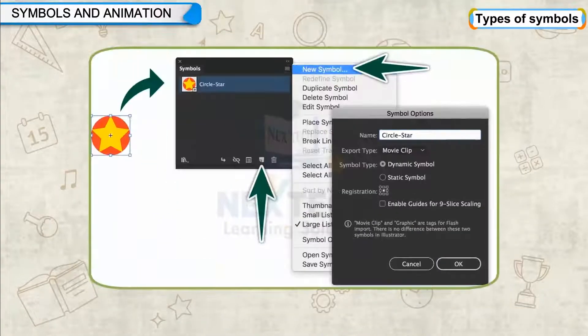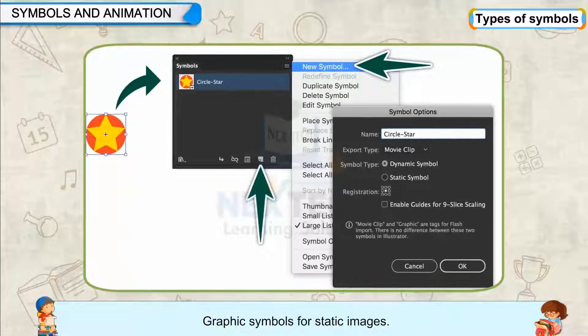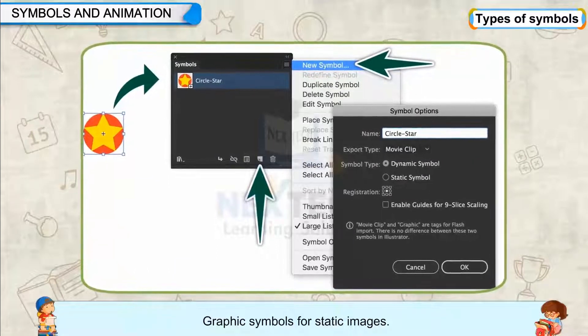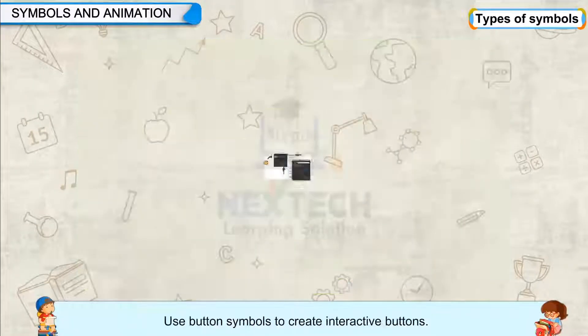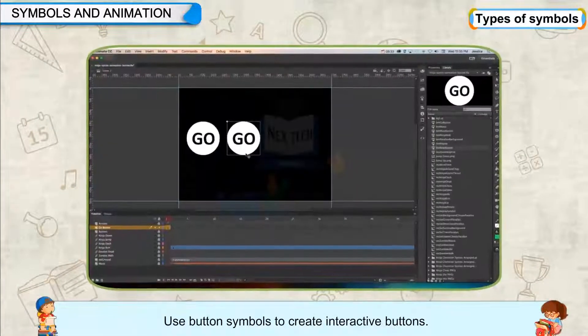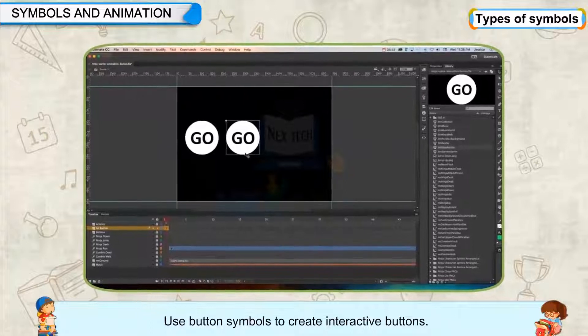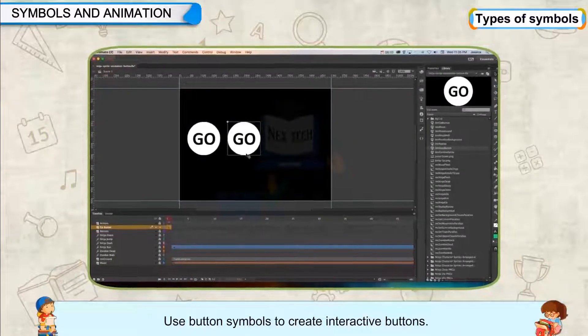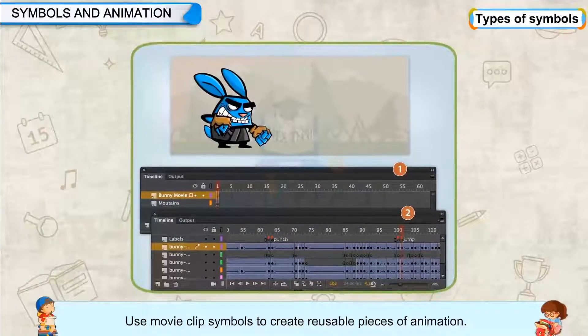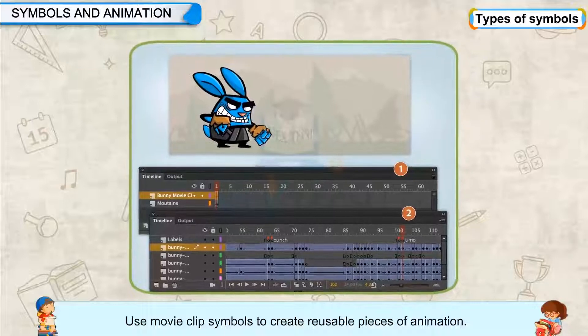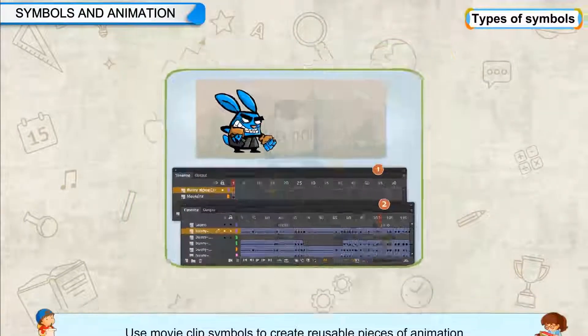Types of symbols: Graphic symbols for static images, button symbols to create interactive buttons, and movie clip symbols to create reusable pieces of animation.